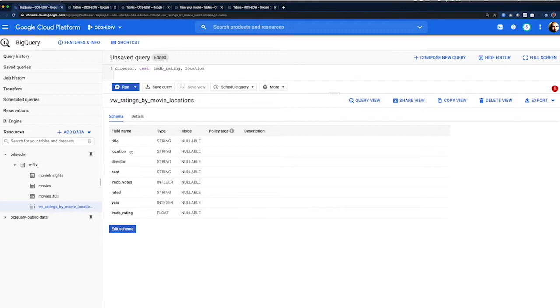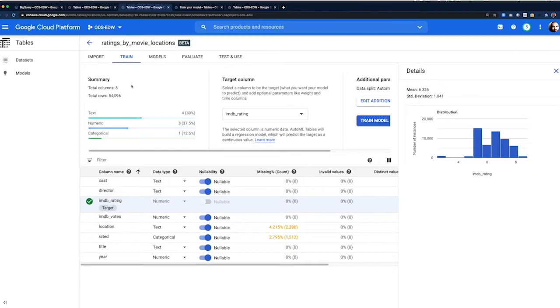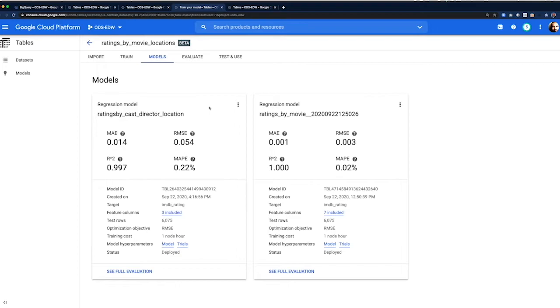We can cross-reference with the same locations data set to obtain the movie locations and create a BigQuery view. We can then use this view to train a machine learning model using AutoML tables. I've actually trained two, one that has all the columns and one with only those that I am interested in. I'm going to use this one to predict using cast, director, and location. Via the Google console UI, you can then test the model using the API.